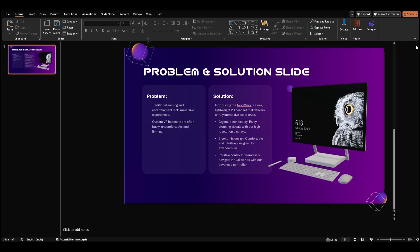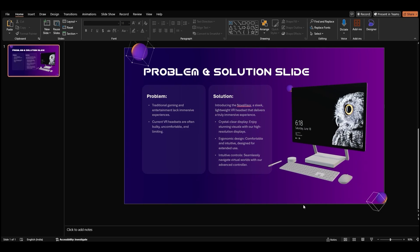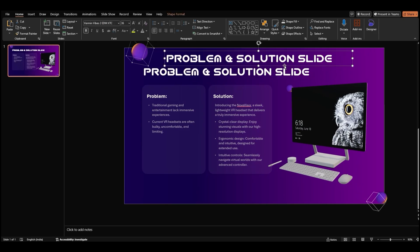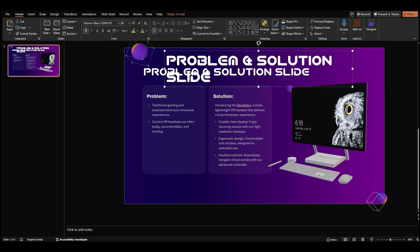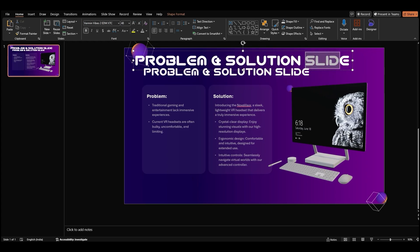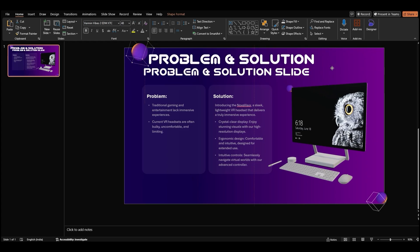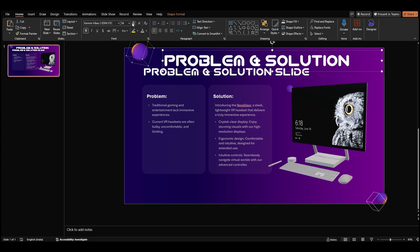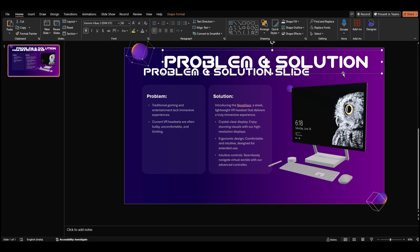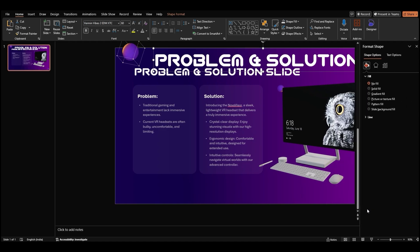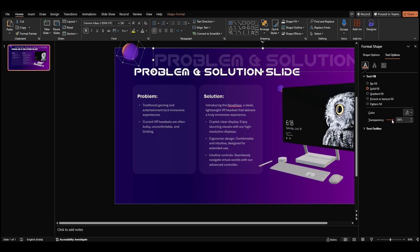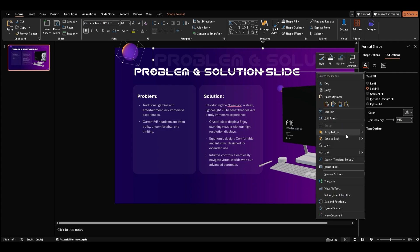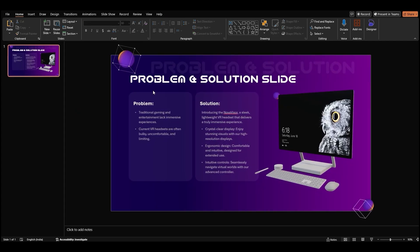To make our slide more visually appealing, let's add a subtle background element. Copy and paste your title to create a duplicate. Make the duplicate title larger and place it to the side of your main slide. Right click on the duplicate title and select format shape. In the format shape pane, go to text options. Adjust the transparency slider to make the title partially see-through. Right click on the title and select send to back to position it behind other elements on the slide.